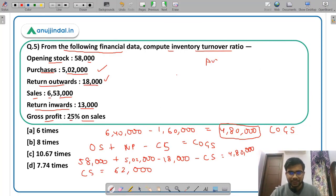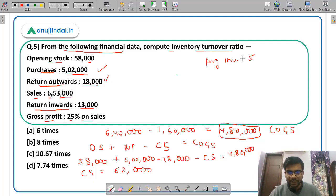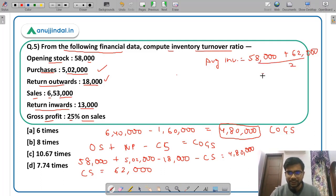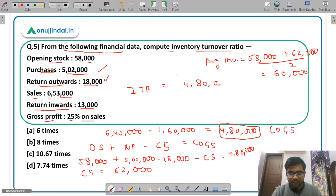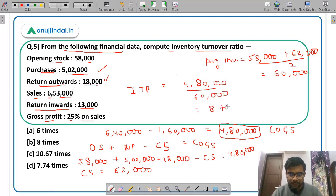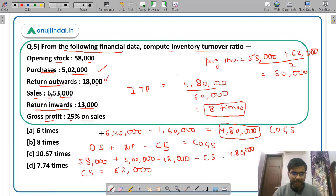Average inventory = (opening stock + closing stock) ÷ 2 = (58,000 + 62,000) ÷ 2 = Rs 60,000. Inventory turnover ratio = 4,80,000 ÷ 60,000 = 8 times. So the inventory turnover ratio is 8 times — option B.